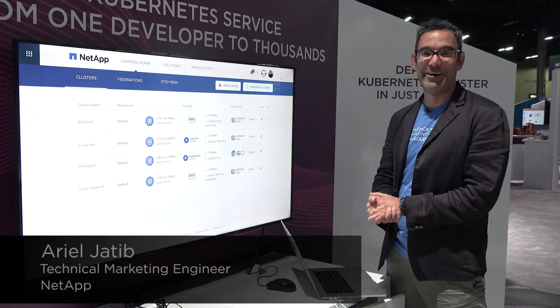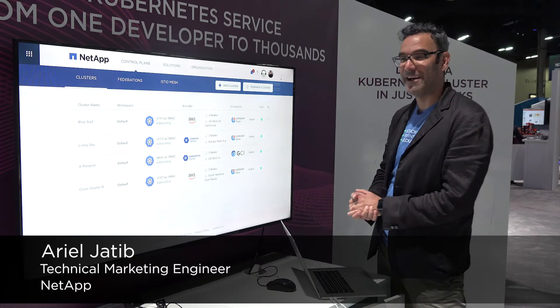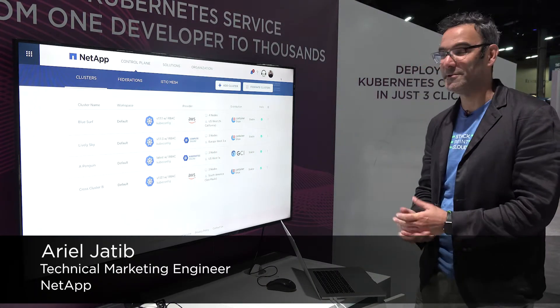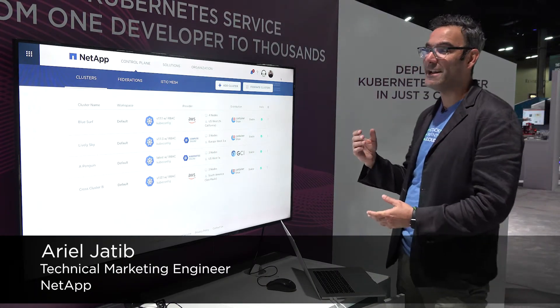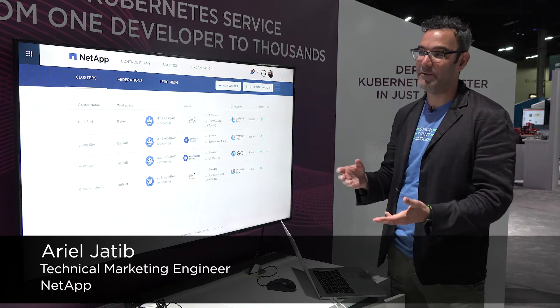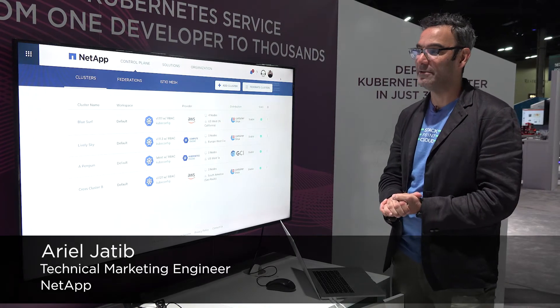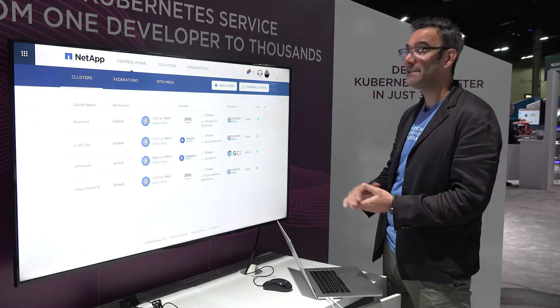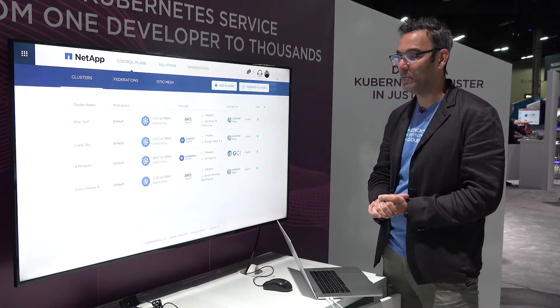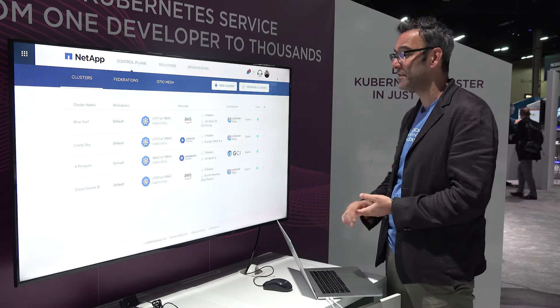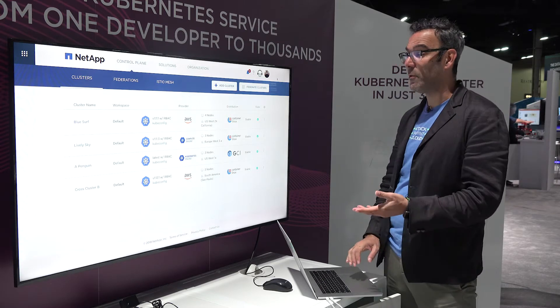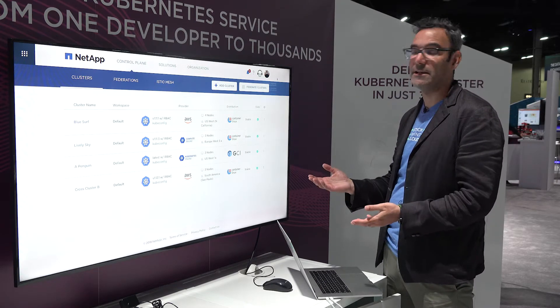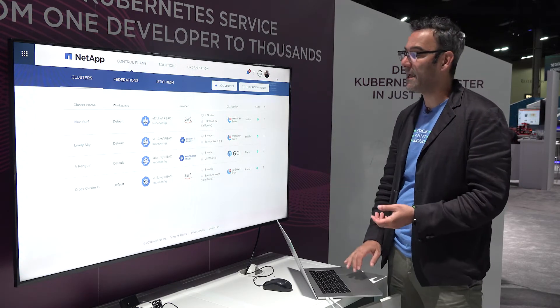Hi, my name is Ariel Jatib. I'm one of the founders of a company called StackPoint Cloud that was recently acquired by NetApp and now forms the foundation for NKS, where I am one of the team members. Today I'm going to walk you through the process for creating a cluster on NKS.